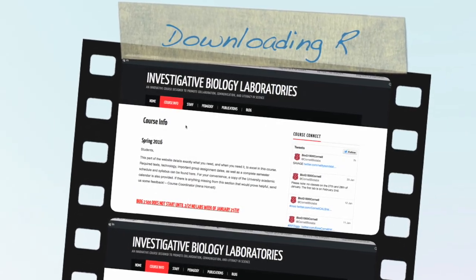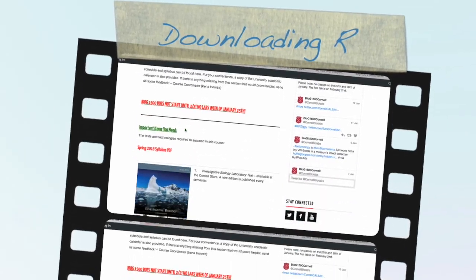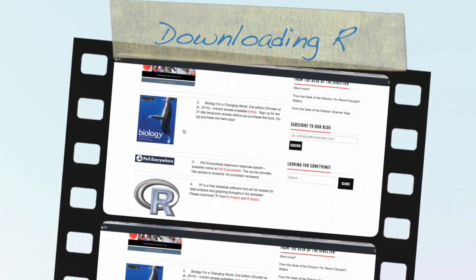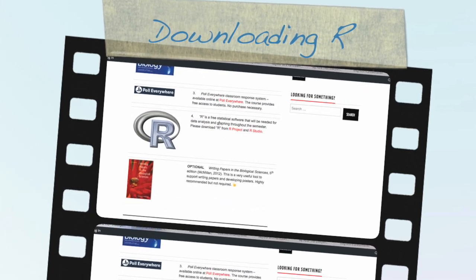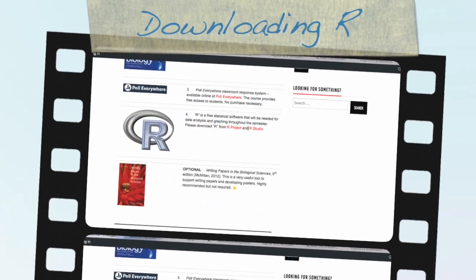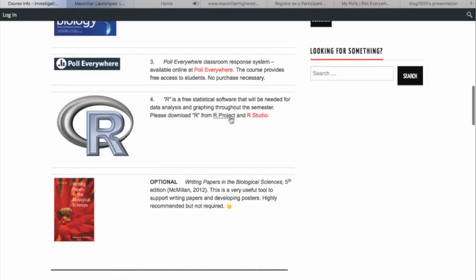In Investigative Biology, you are going to use R and RStudio to analyze data. I will show you how to download these two softwares.